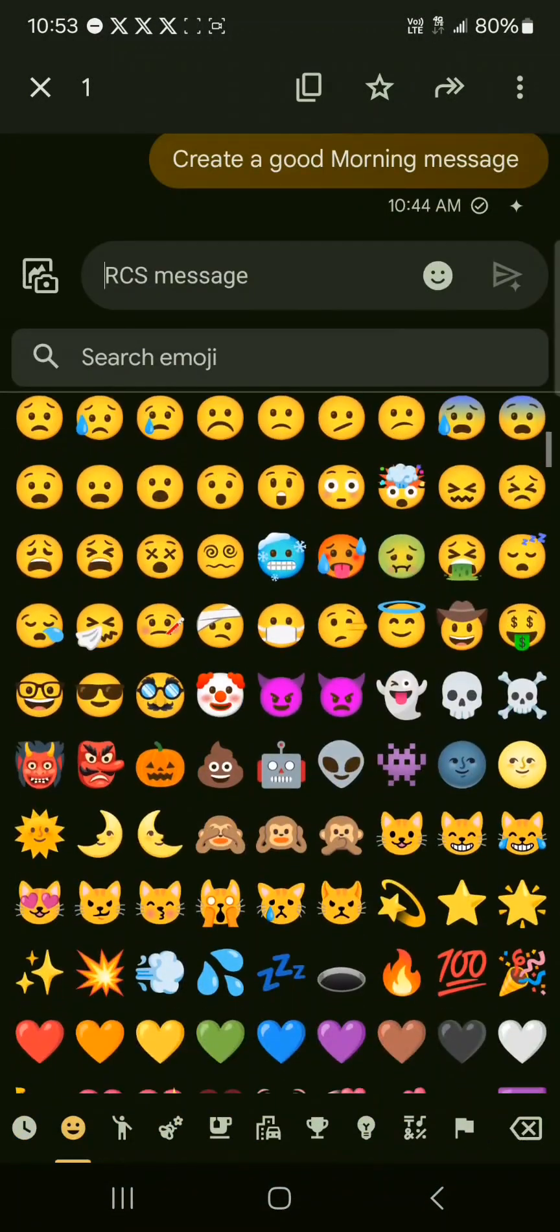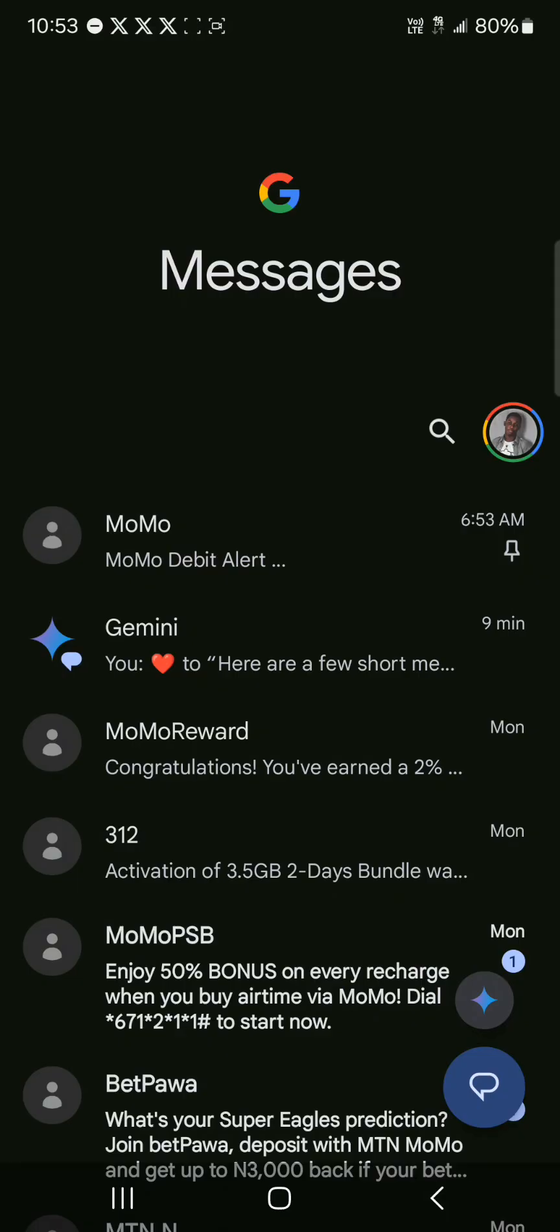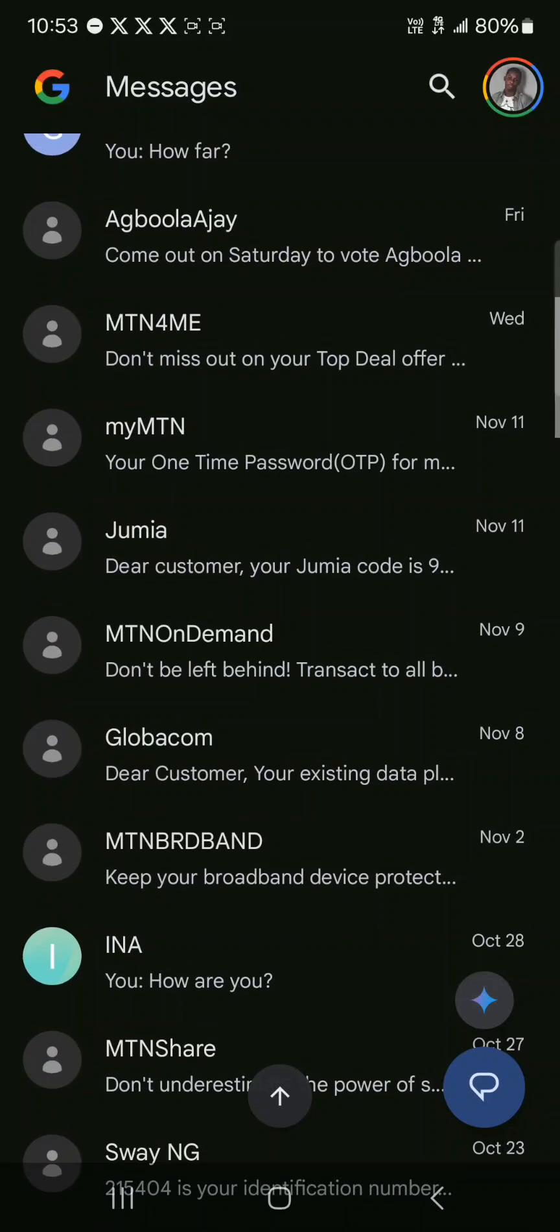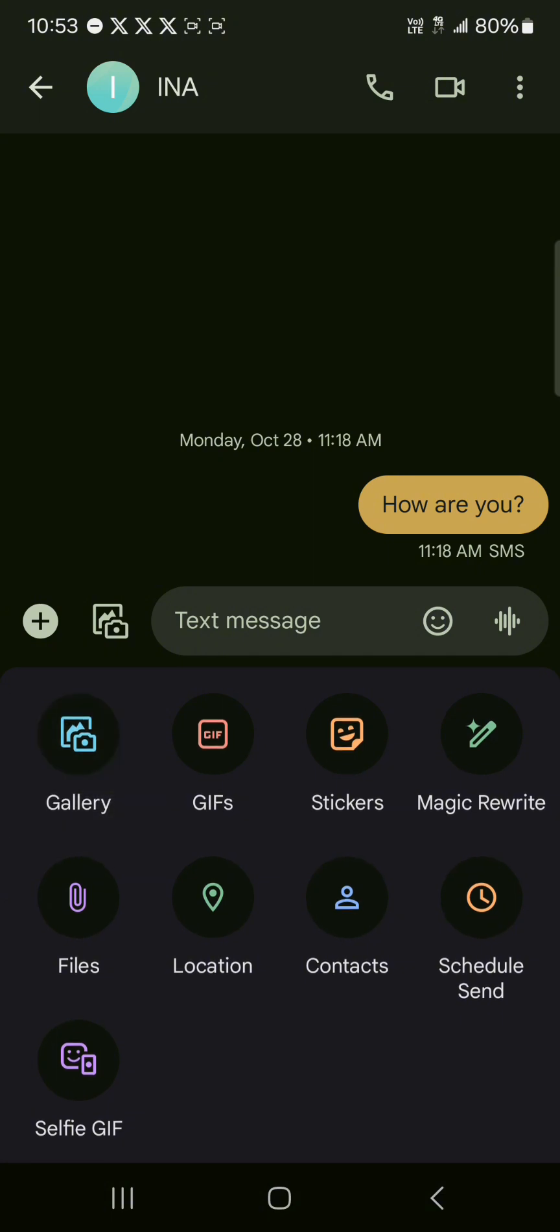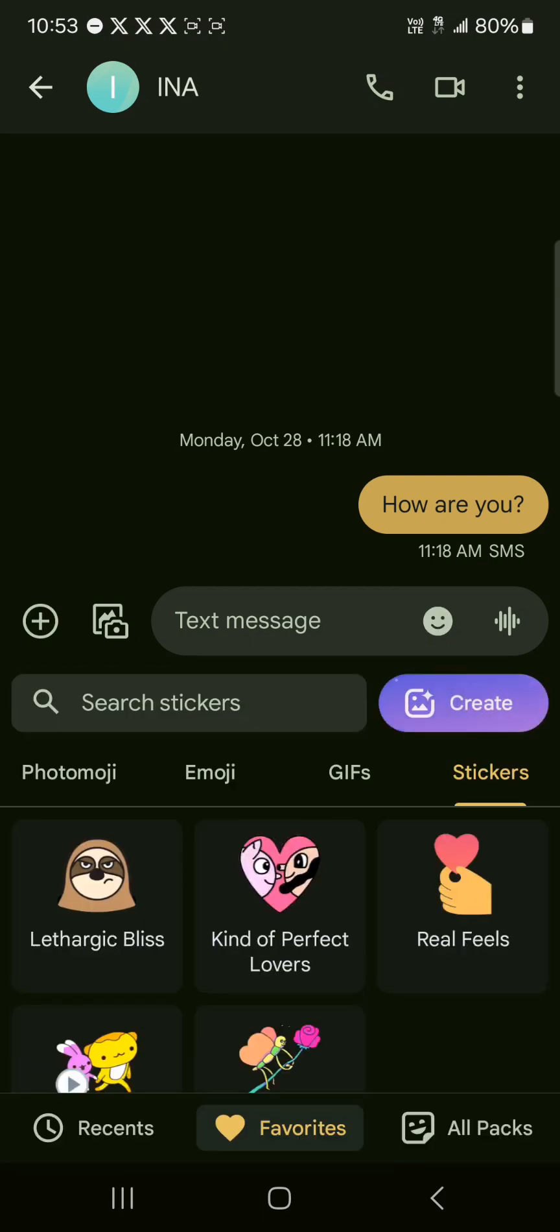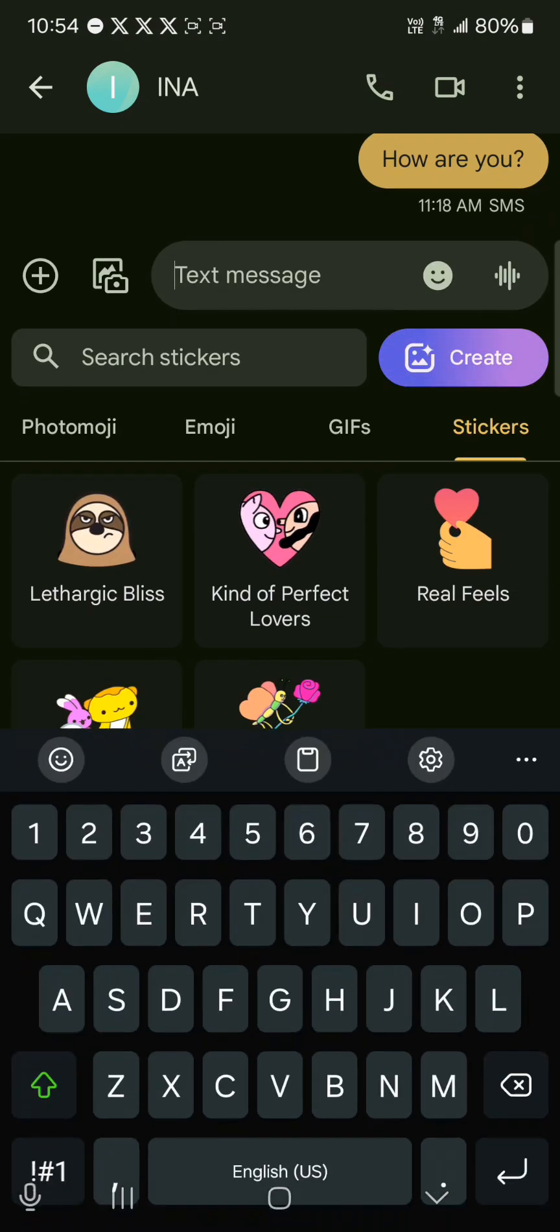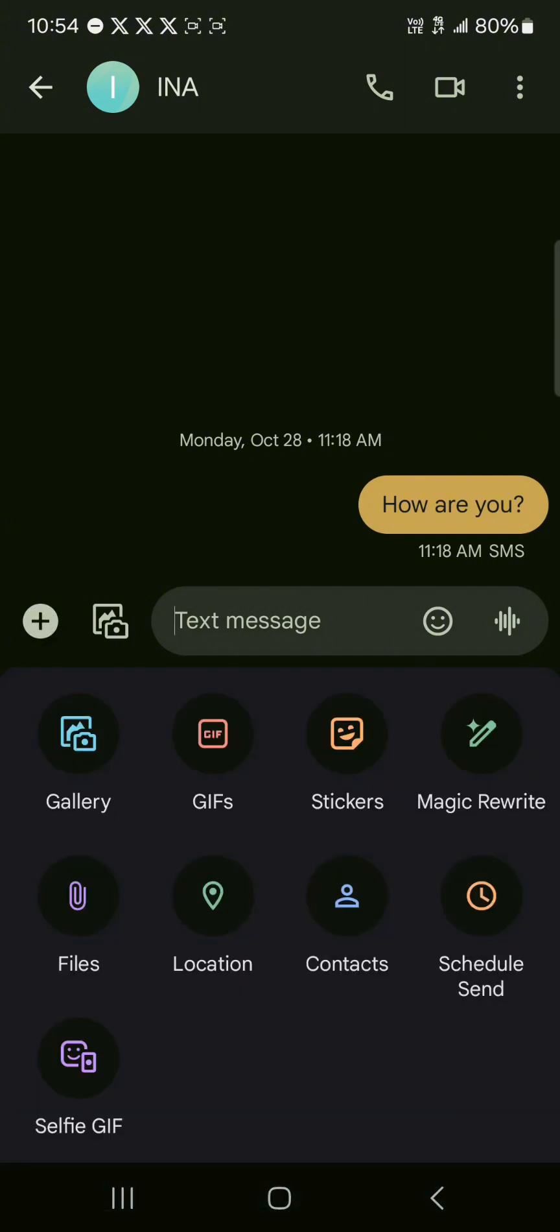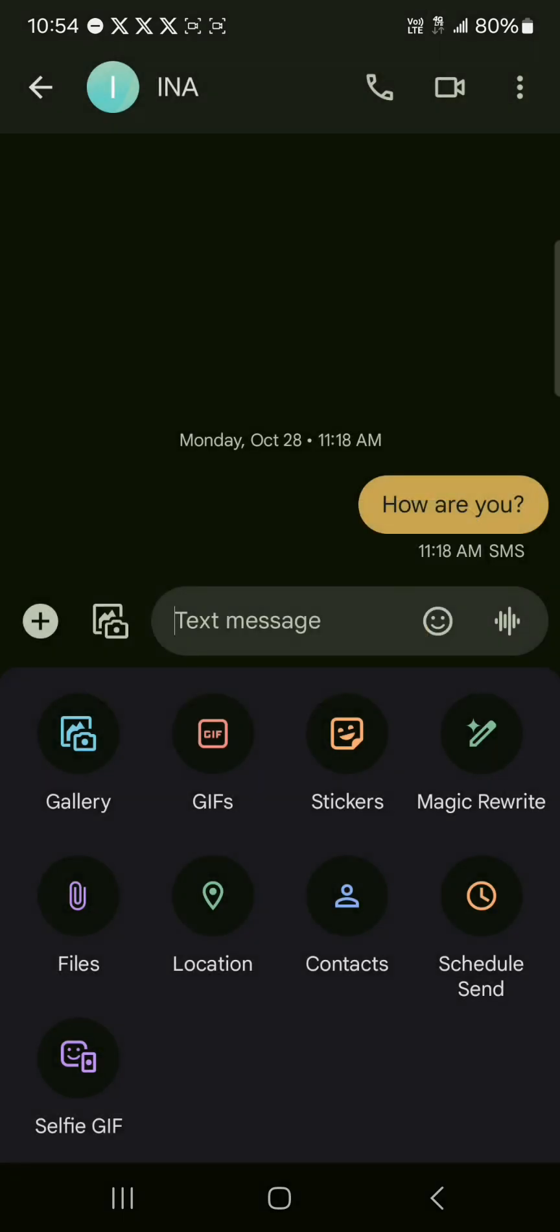There's a ton of features being offered by Google Messages. If you were to click on the message, click on the plus icon, you have access to sending images from your gallery. You could forward GIFs over, also stickers as well. These are all thanks to Google. If you were to click on the plus again, we have Magic Rewrite where you could simply rewrite a draft before you send it.